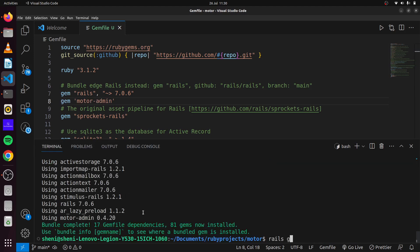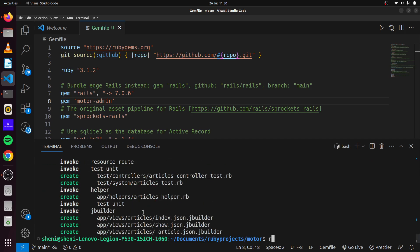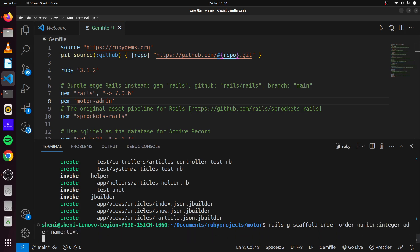Now we can generate some scaffolds. We'll generate a scaffold for Article with a title and content of type text. And we'll also generate another scaffold for Order, with order number of type integer and order name of type text, and create that scaffold.